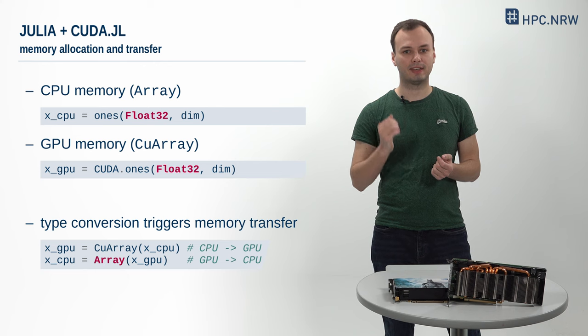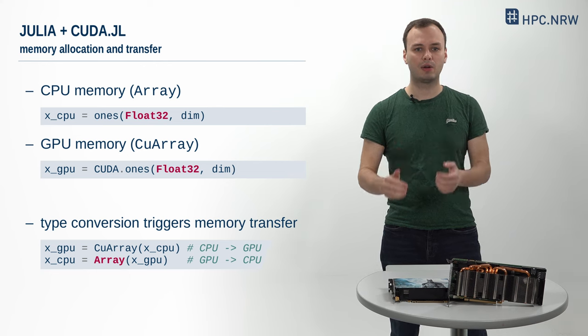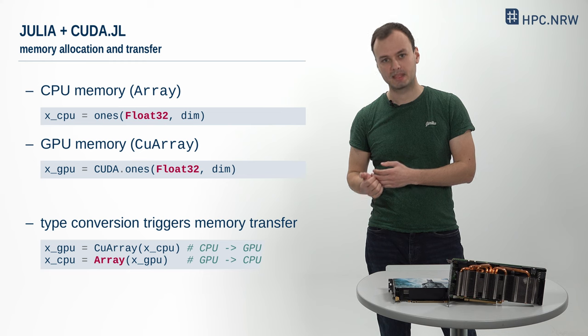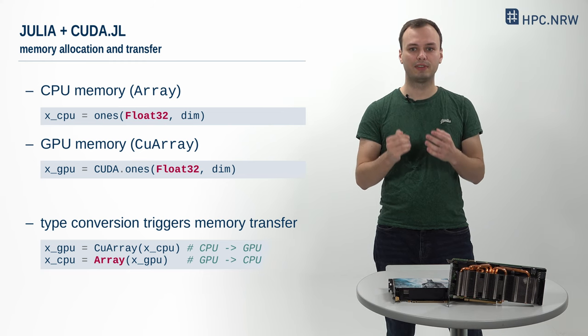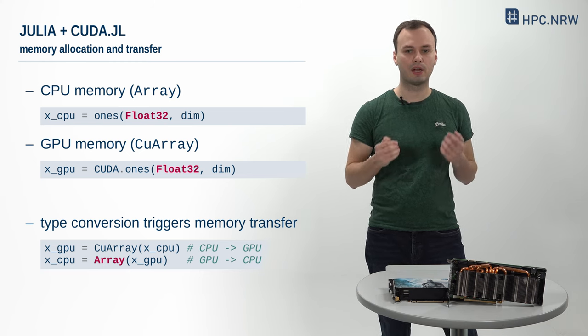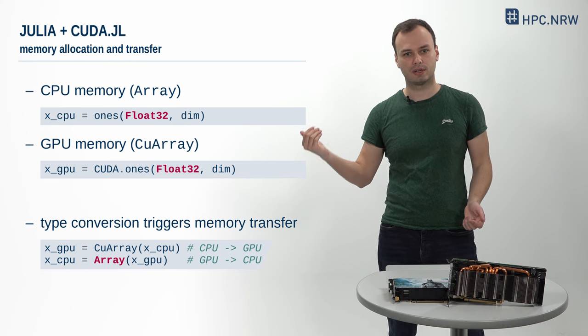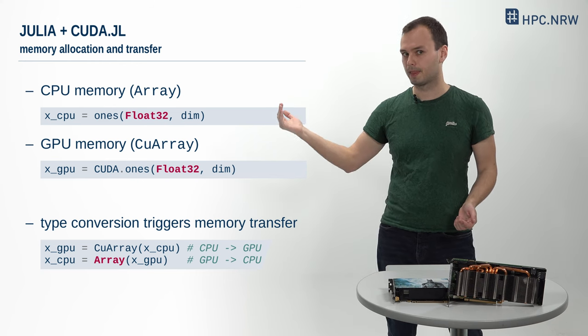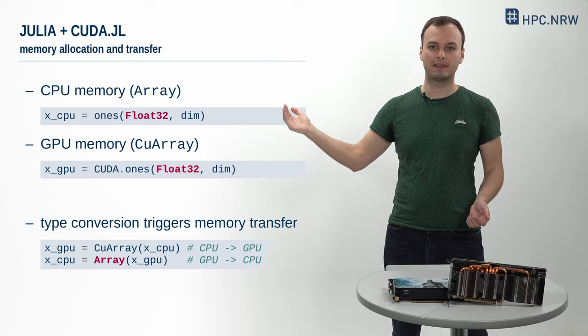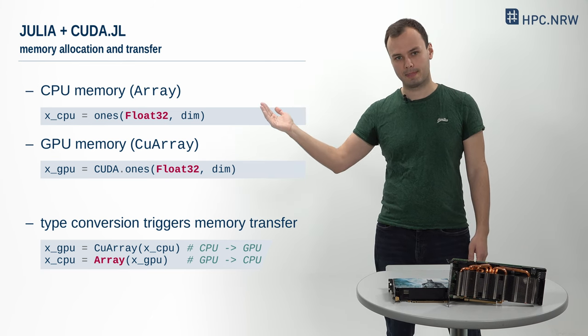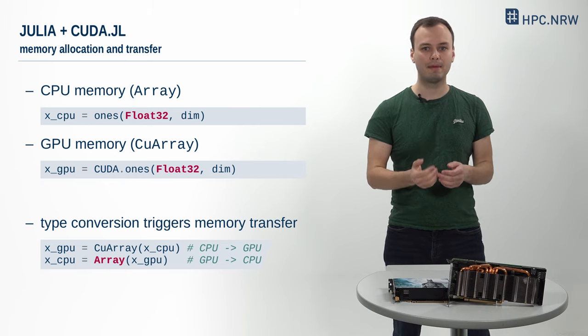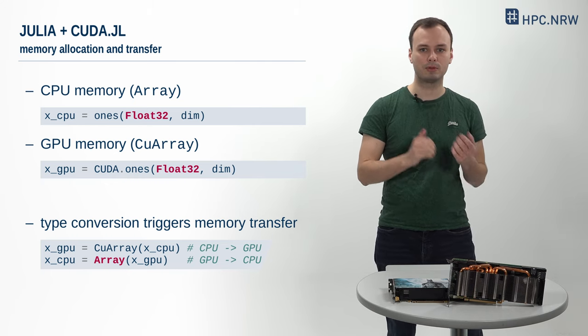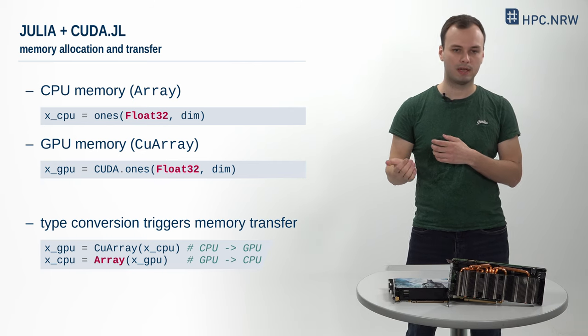To implement SAXPY on the GPU, we need to allocate our data vectors on the GPU as well. This can be achieved by prefixing the regular Julia functions for allocating vectors, such as ones, by CUDA, as shown here. Instead of a regular array, this creates an array of type CuArray. By changing the type of an array, we can move it from host memory to GPU memory or the other way around.